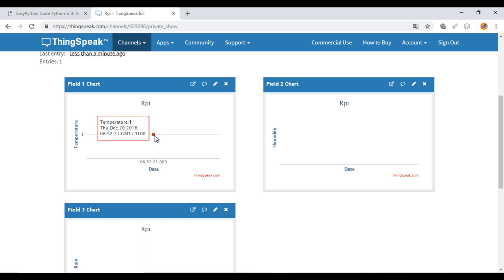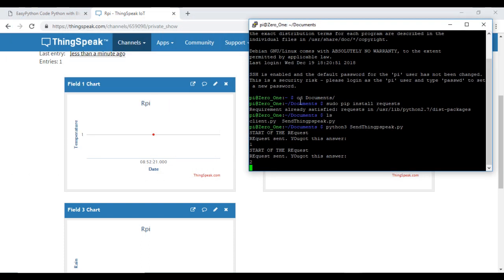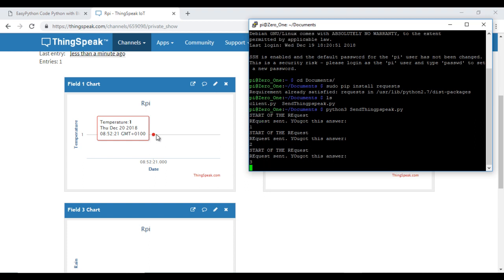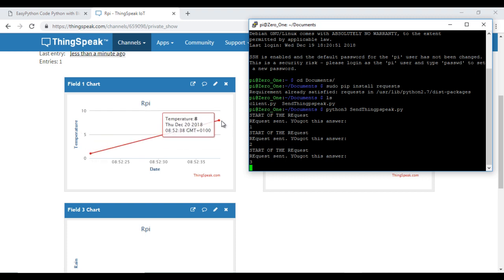In ThingSpeak, I have already the first value. And this is the second one.